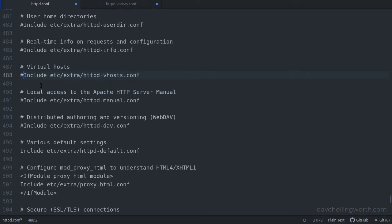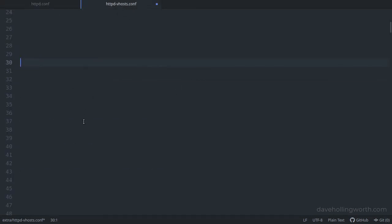In this file, towards the end, we need to find the line that loads the virtual host configuration file, which will look something like this. If the line starts with a hash, then it's commented out, so we need to remove this hash and save the file. Then, in that file, we can add the configuration for the virtual host.